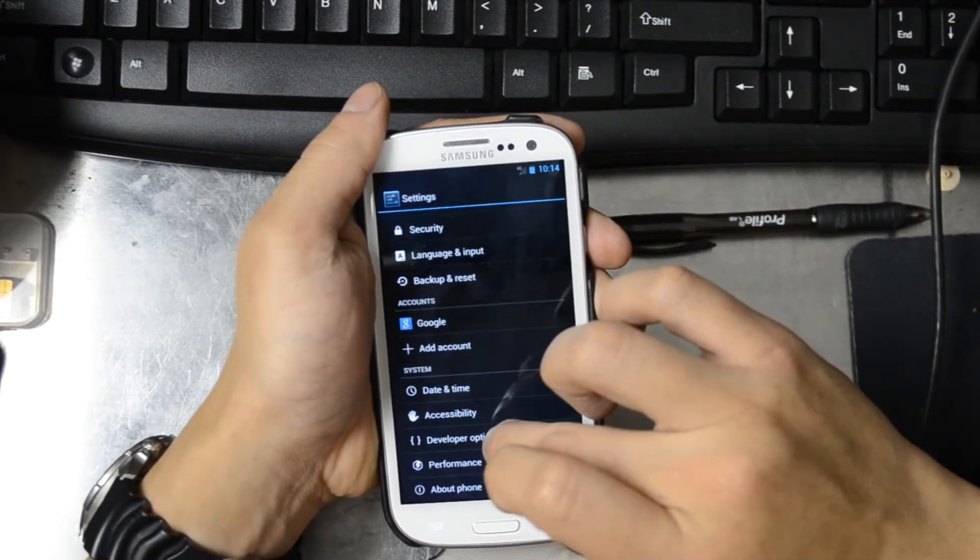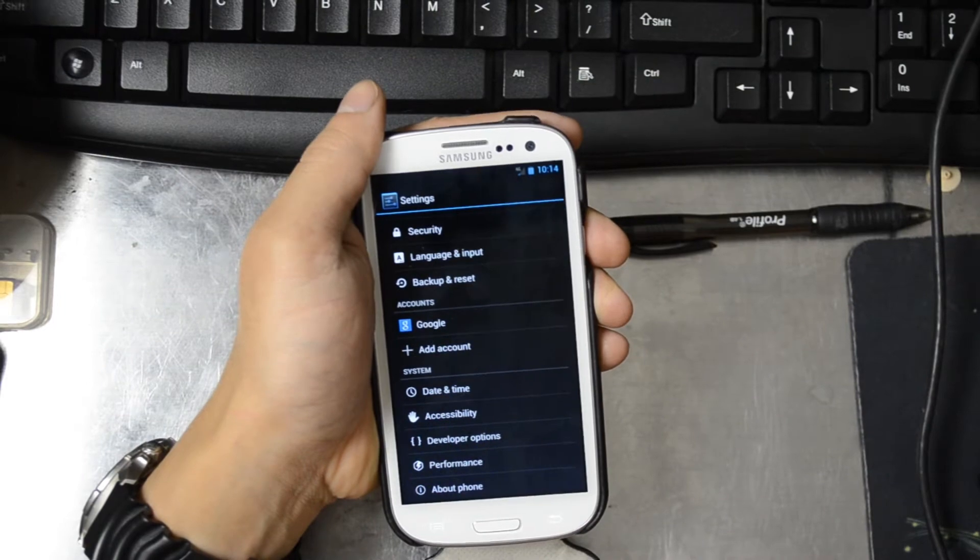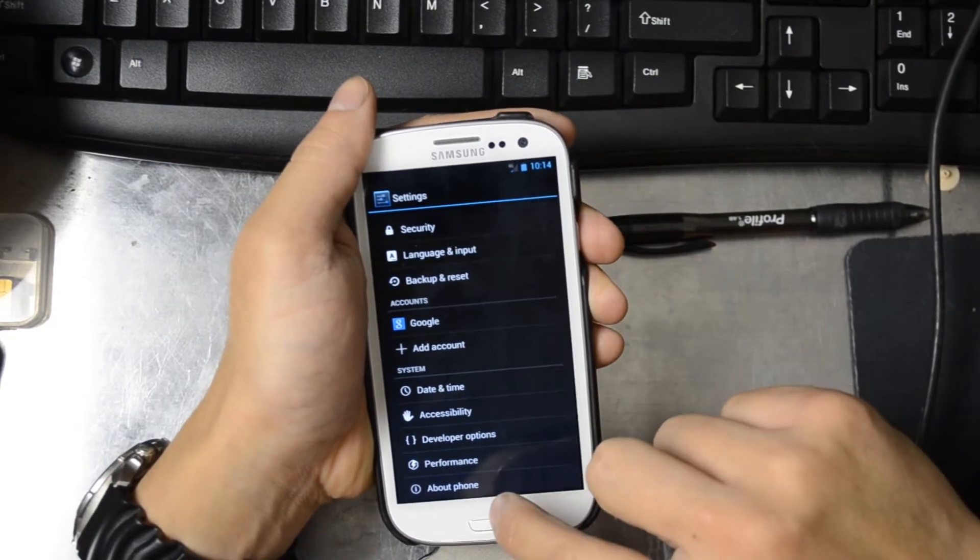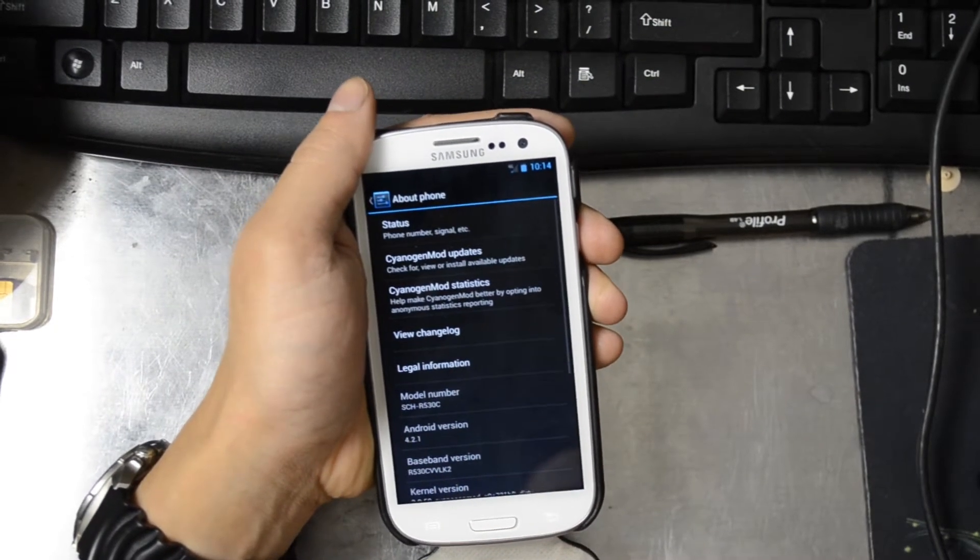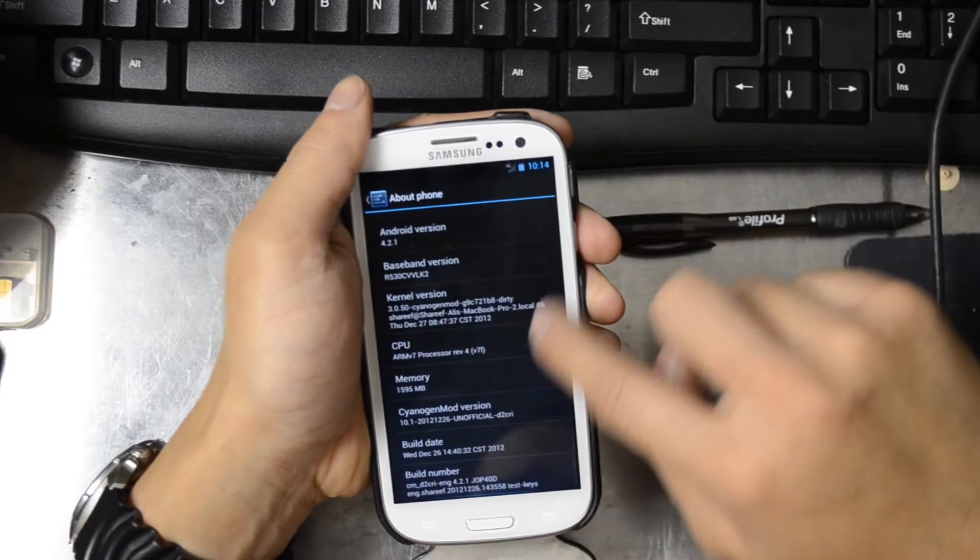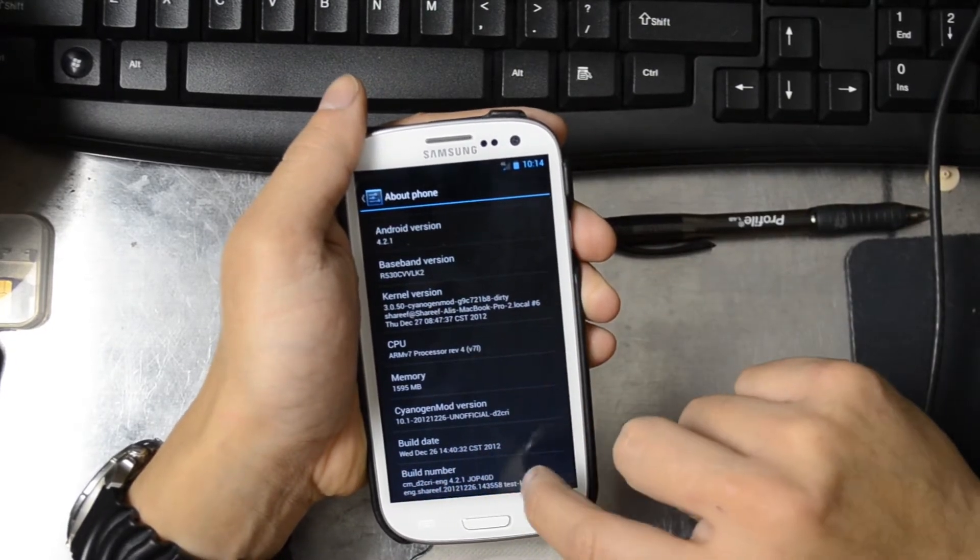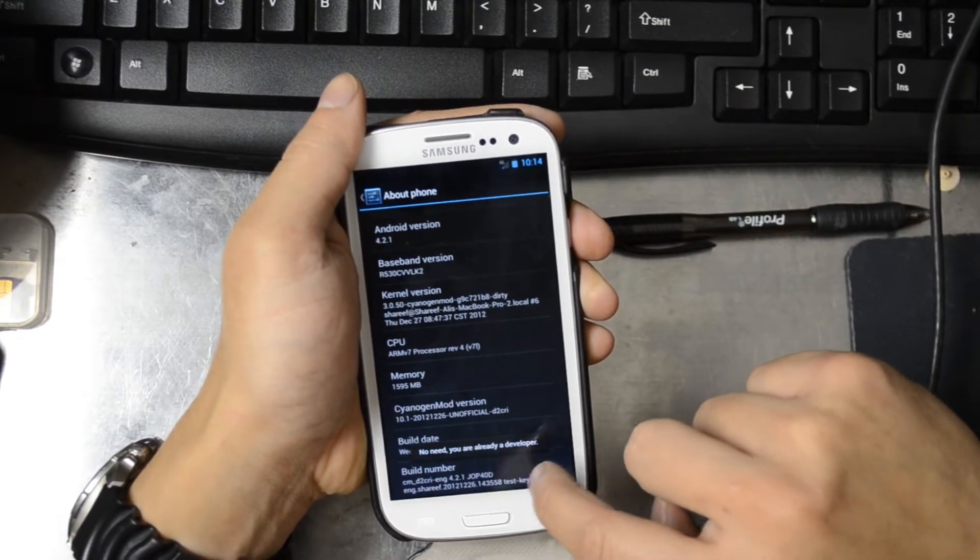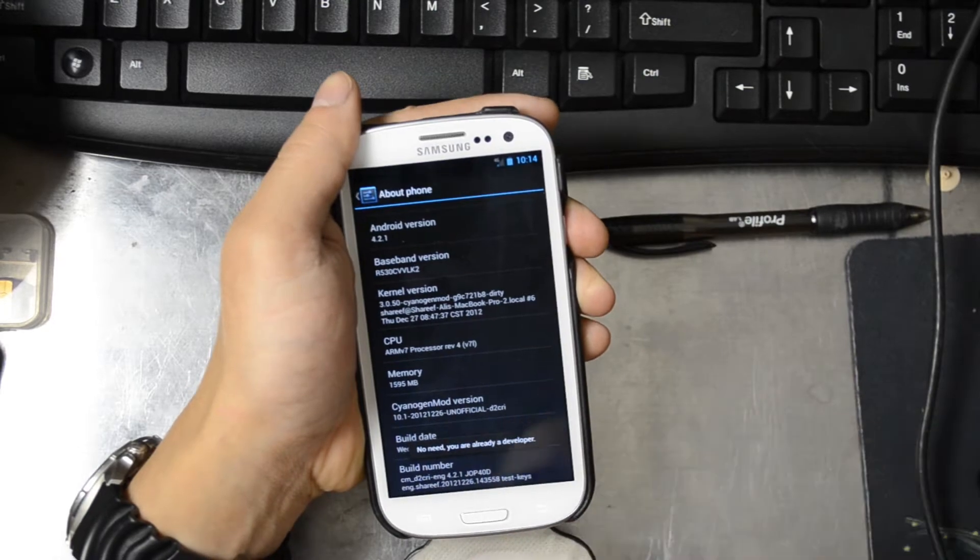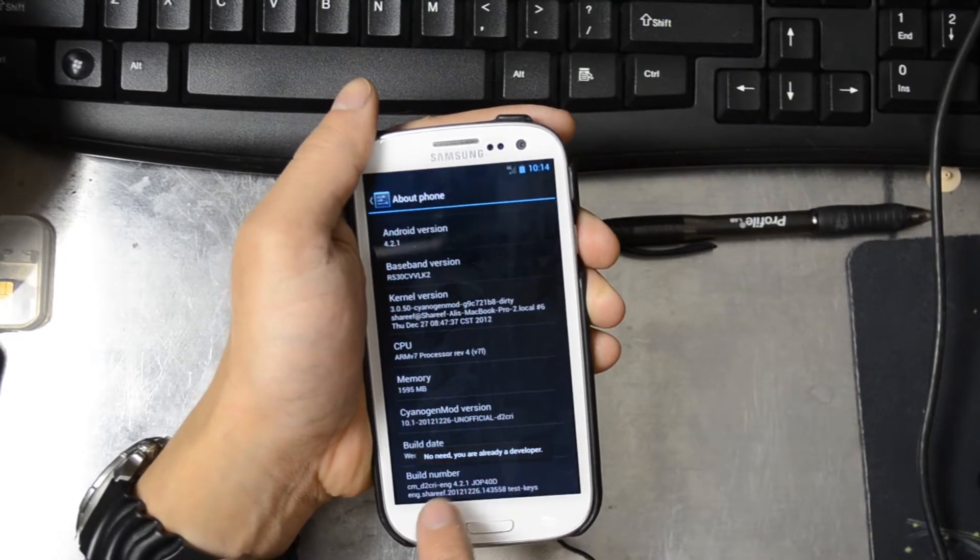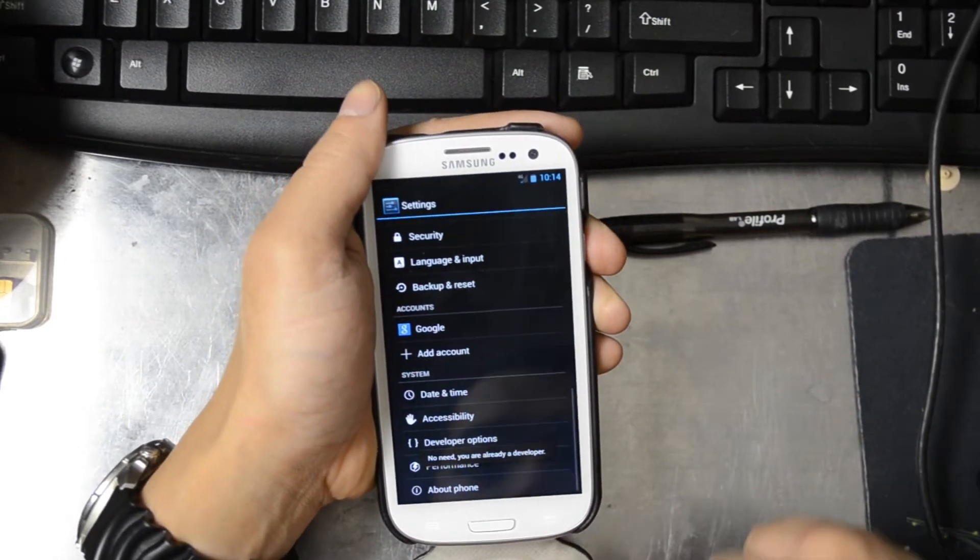You see the developer options and the USB debugging right there. Sometimes when you get the new 10.1 on your phone you have to hit the build number over and over again, actually like 10 times, before you can get that menu to pop up. You see right here it says no need you are already a developer.